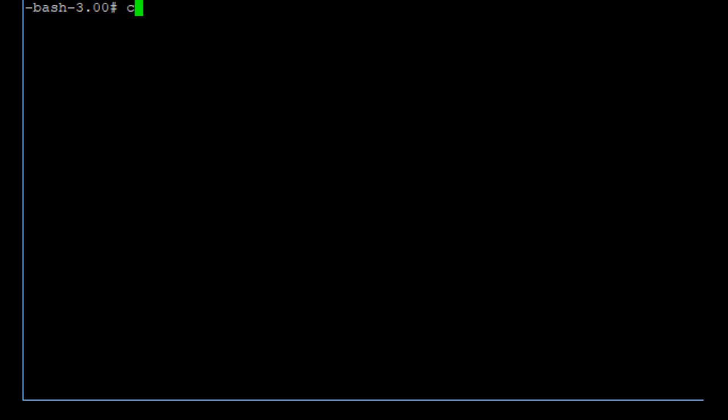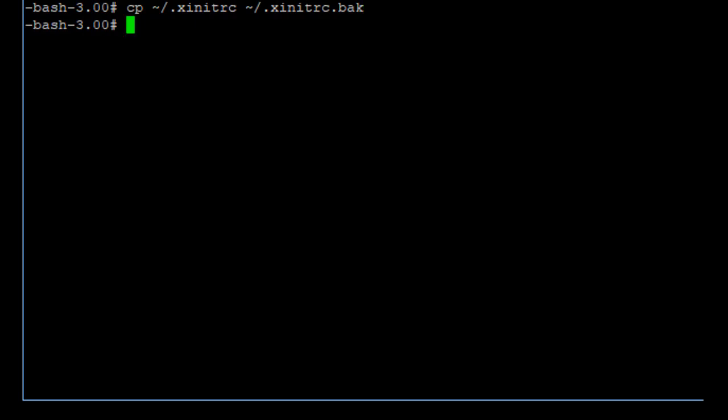Now we have to do another step — we have to alter the graphic startup process, which is step 4 in the walkthrough. Copy the file tilde slash dot xinitrc to tilde dot xinitrc dot back. This is simply making a copy of the original startup file.